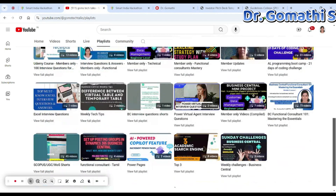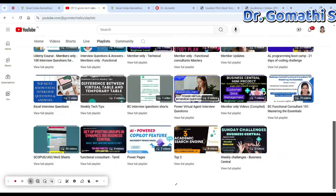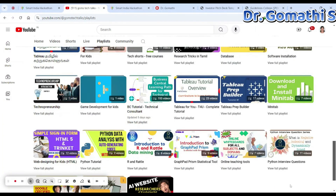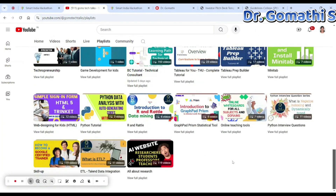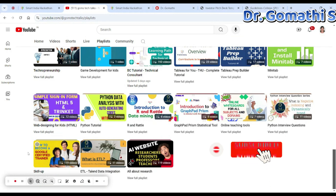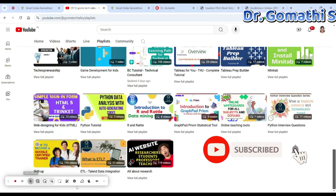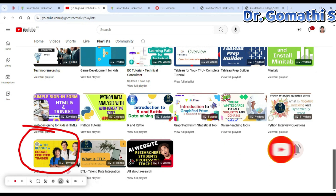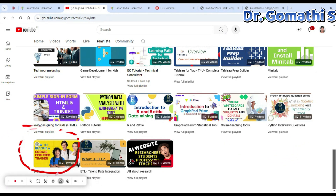Before we proceed, I'd like to tell you to subscribe to my channel because you will be getting a lot of videos related to hackathons, free courses, job opportunities — everything in this particular playlist. This is specifically for students.